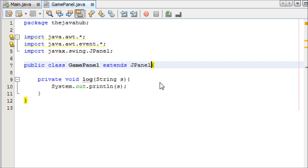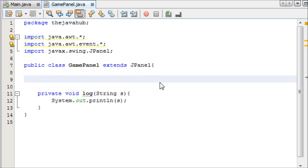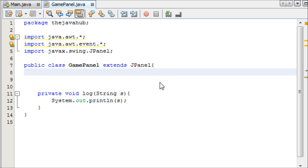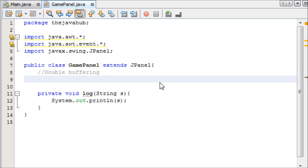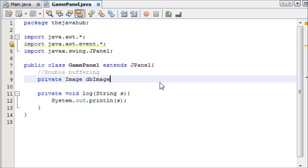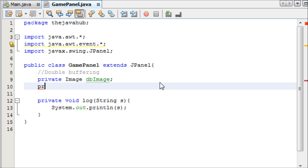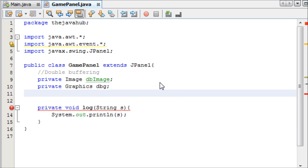So let's get started. First things first, we're going to create some variables - our double buffering variables first of all. Double buffering eliminates flickering and graphics glitches with your game. I explain it in my beginners tutorial - it's the third one, I'll probably put a link in the description. So we have a private Image called doubleBufferImage, and then we can have a private Graphics called doubleBufferGraphics. We'll be working with those later on, but for now we can just leave them there.